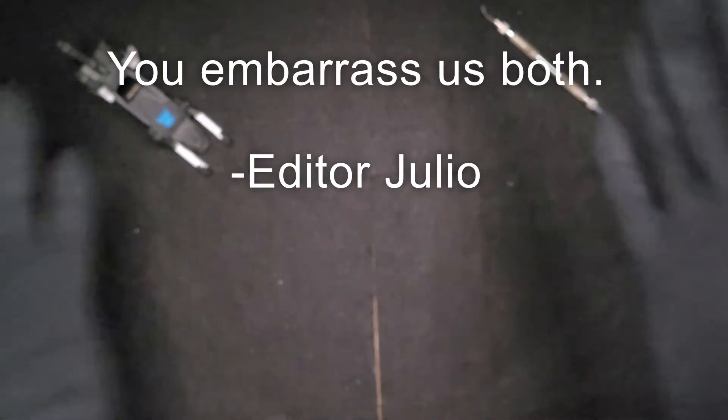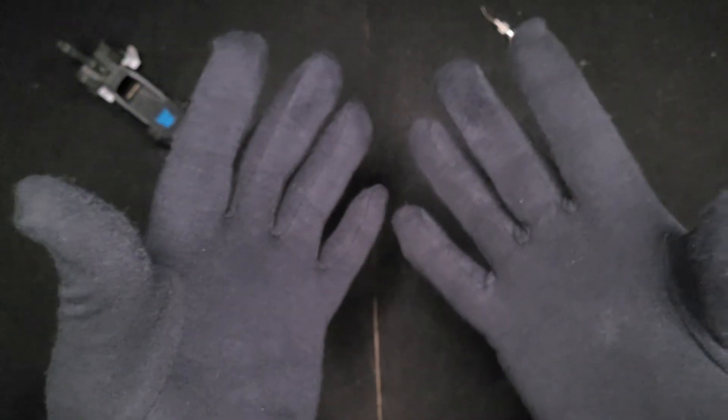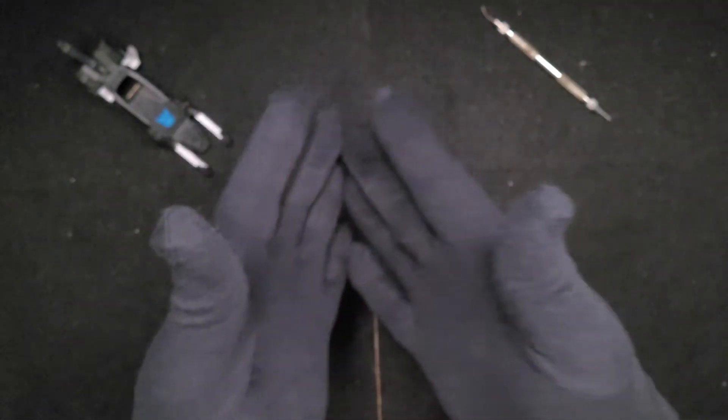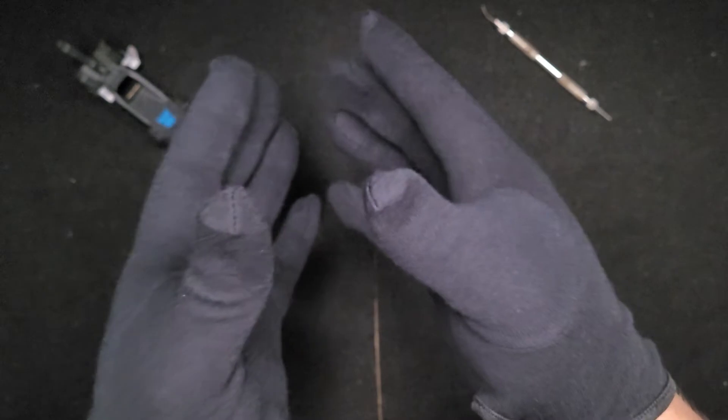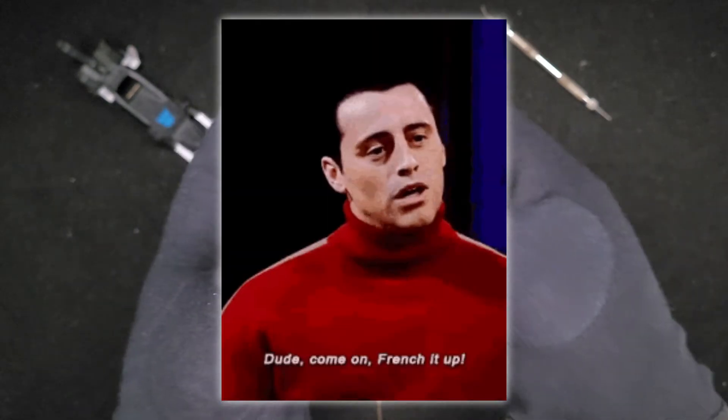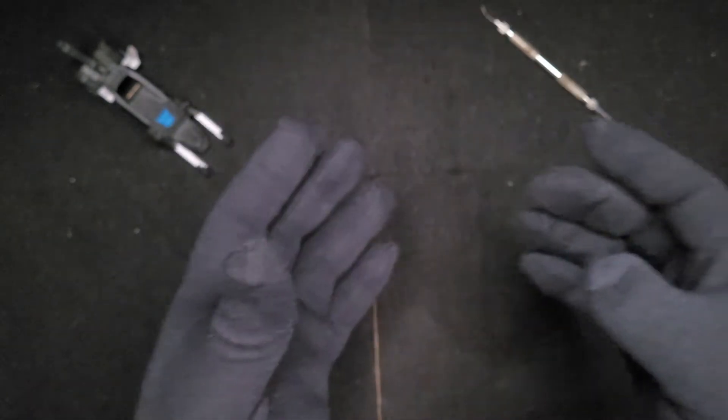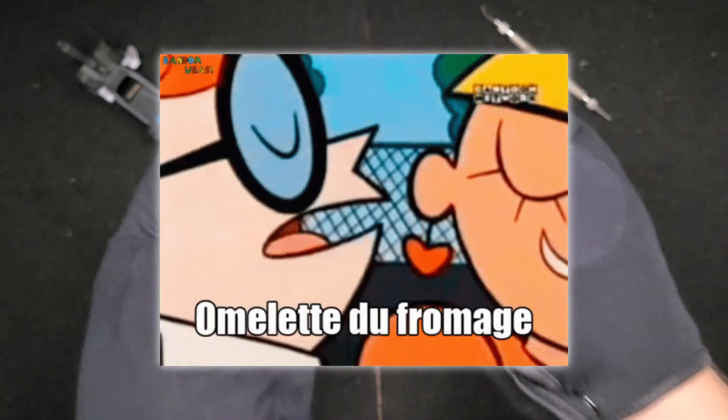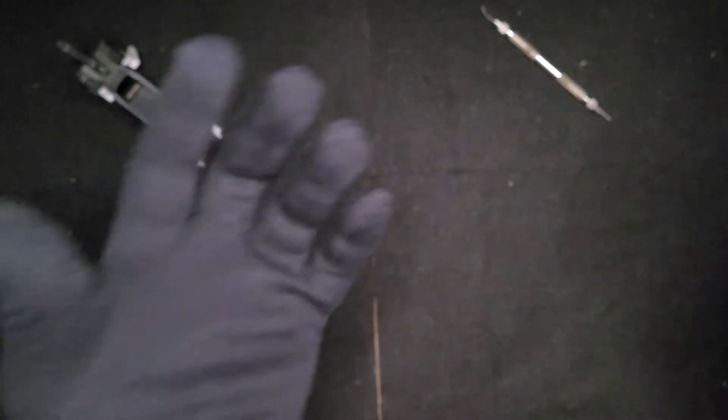But hey, I got something real special for y'all today. It's another unboxing. Yeah, I know, this is starting to feel like the unboxing channel, but I try to spread them out. Let's take a look. I got a real special package from France. Oui. Omelette du fromage. Whatever, man. Let's take a quick look here.